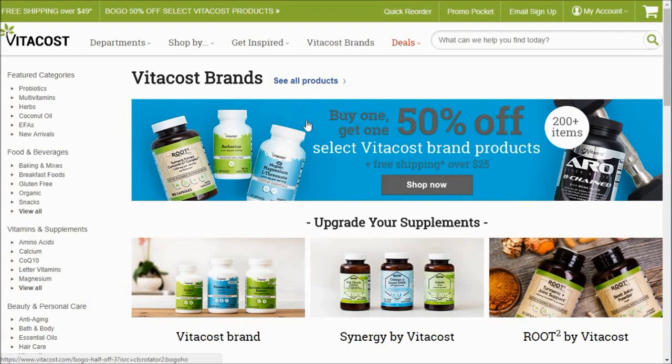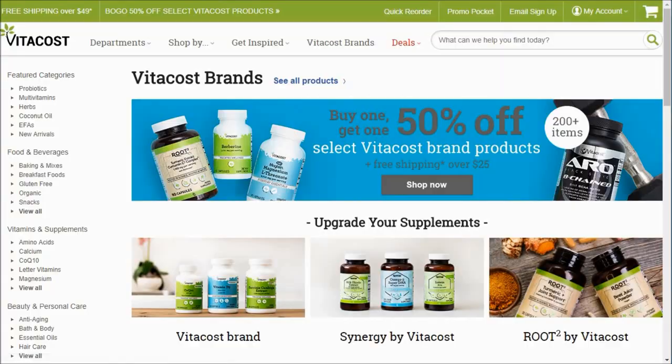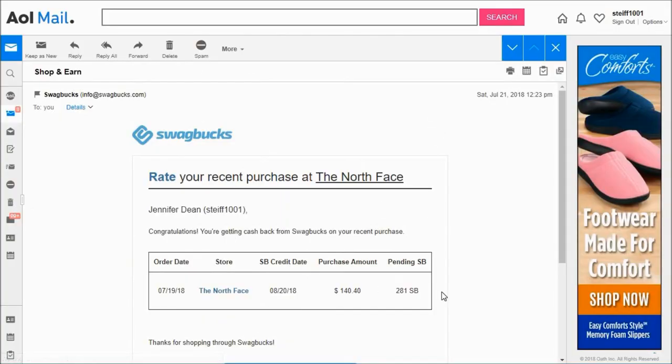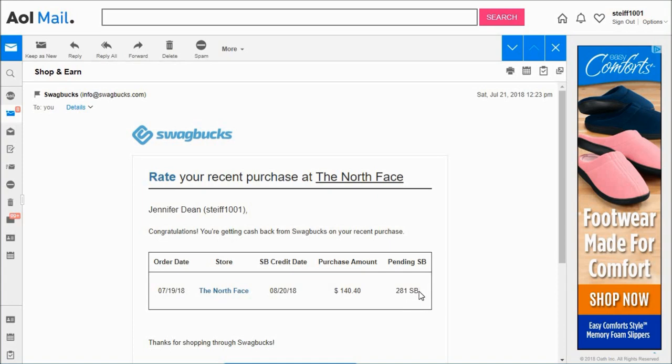And then let's say you spend 50 bucks at Vitacost, obviously not including shipping and taxes, like 50 bucks of pure product, then you're going to get a hundred Swagbucks when this goes through. And an example of that is I shopped at North Face earlier this month, actually used a gift card so I didn't spend $140, but Swagbucks thinks I did. So I'm going to get 281 Swagbucks, which is $2.81 back from that purchase. And that it will credit on to my account on 8/20, as you can see there.